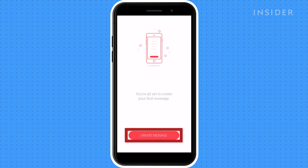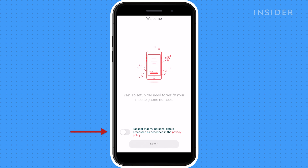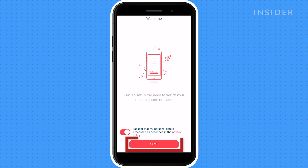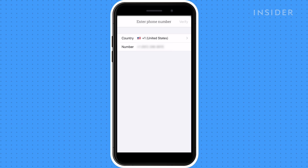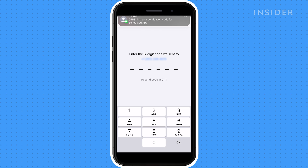Then select Create Message. Read and toggle the privacy policy and click Next. Enter your phone number, then finish the prompts to set up your profile.